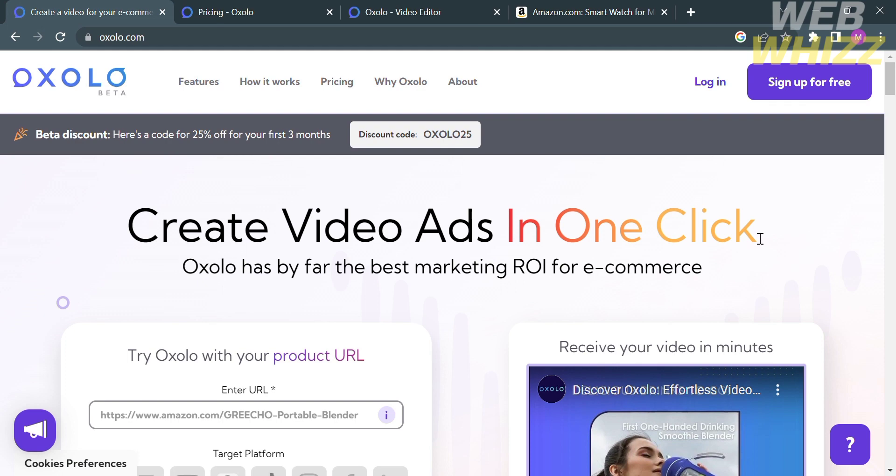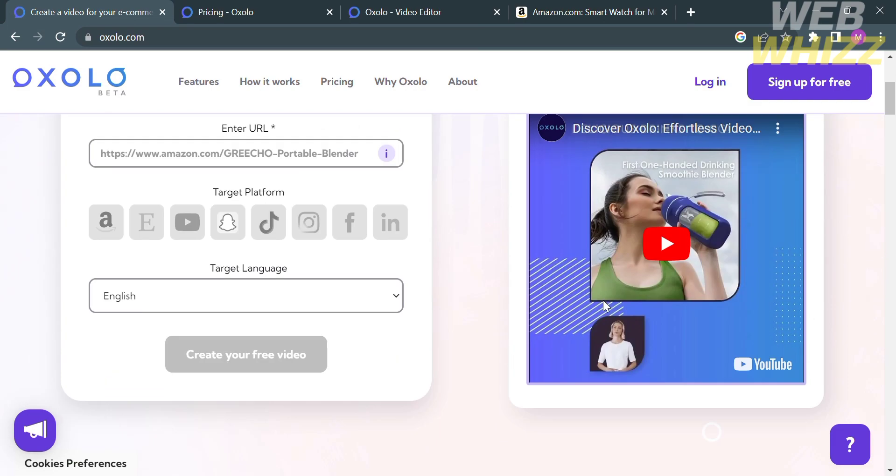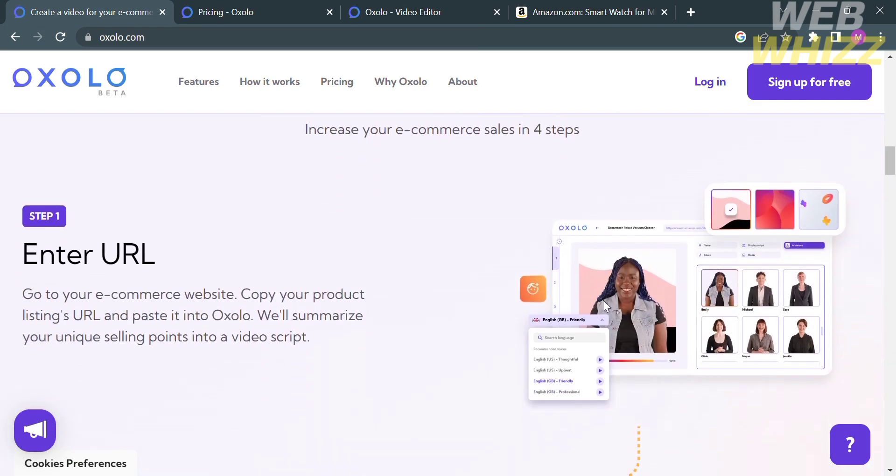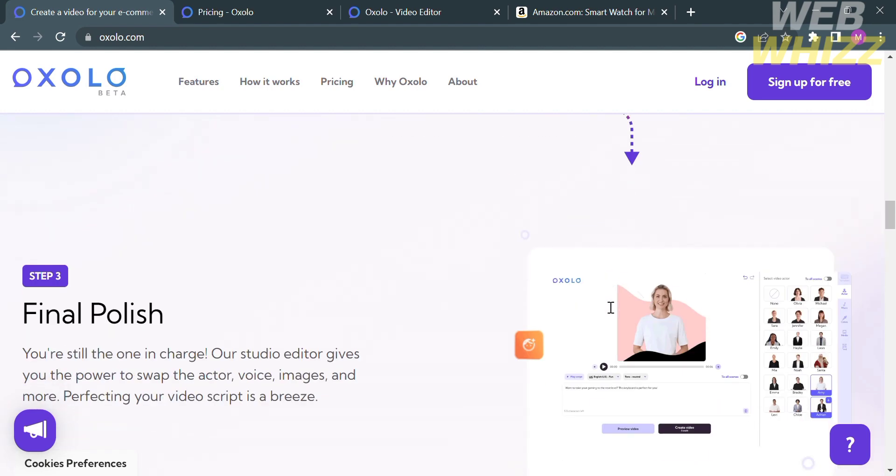So the first thing that you need to do is open your browser and go to oxalo.com. In the chart here, it will show you the details about this platform.